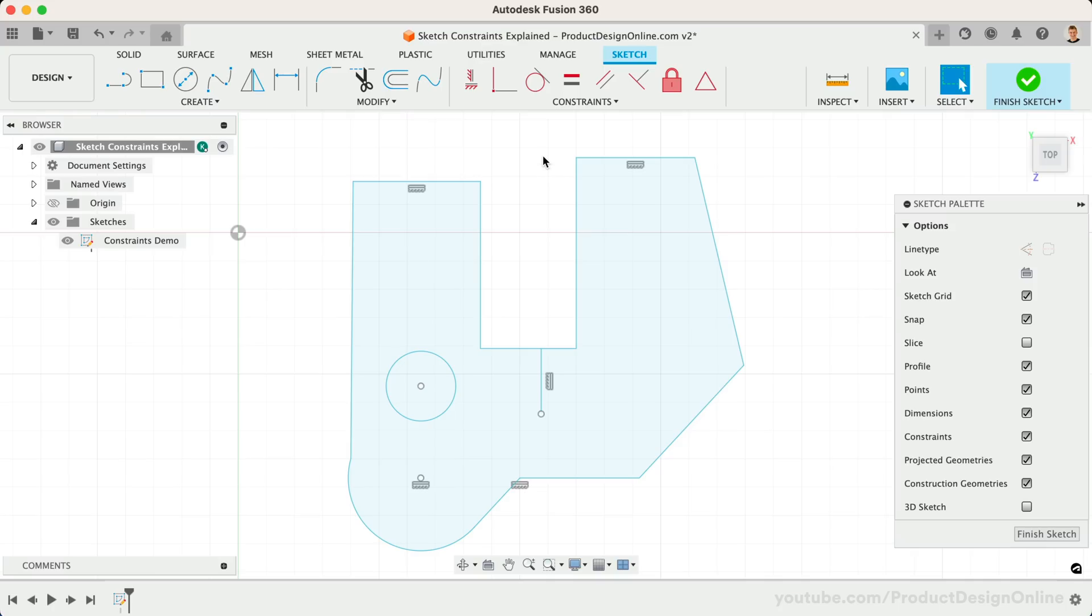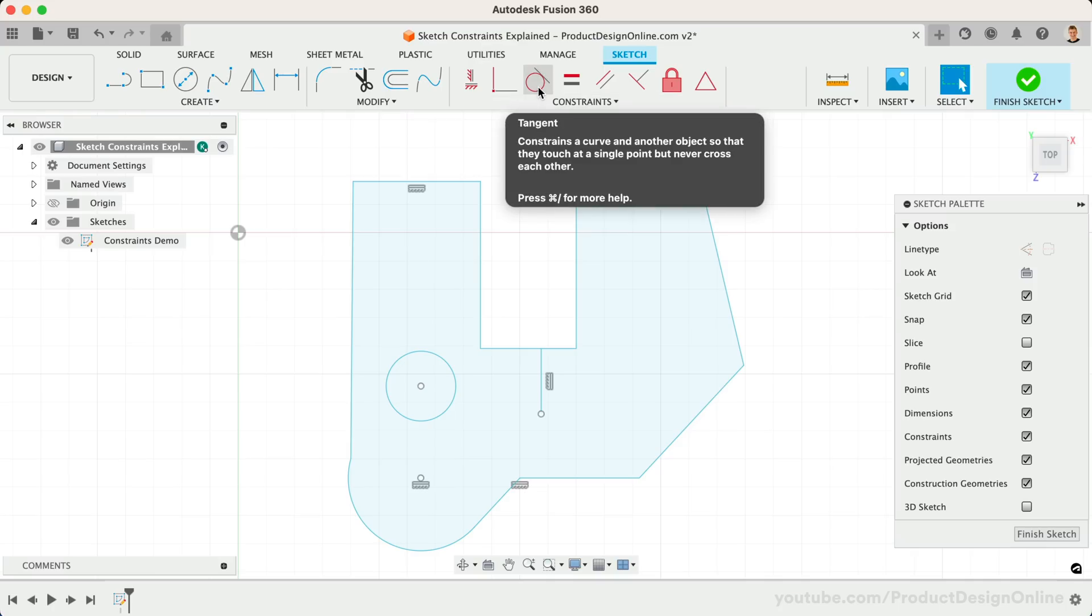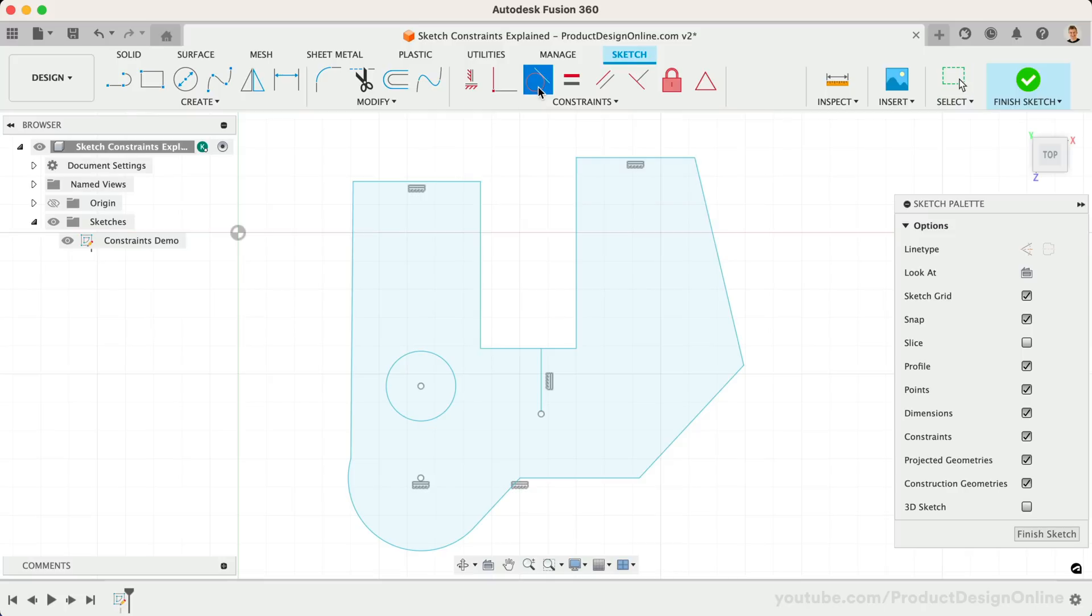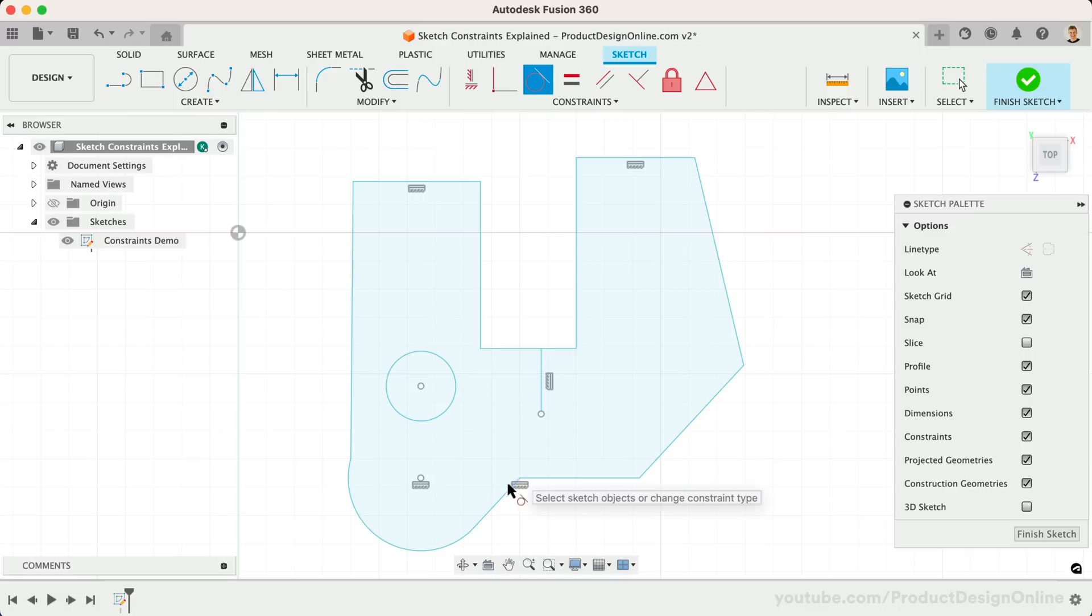The third constraint on our list is the Tangent Constraint, which constrains a curve and another object so that they touch at a single point, but never cross each other. The Tangent Constraint will help us create a smooth transition between a line and a curve.